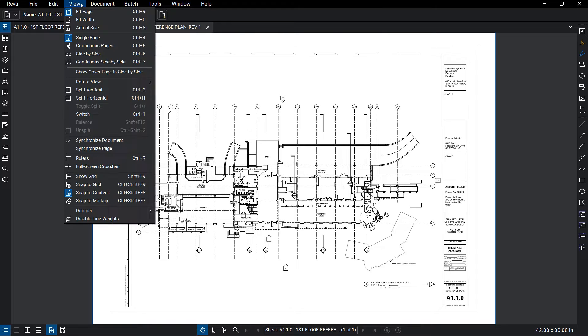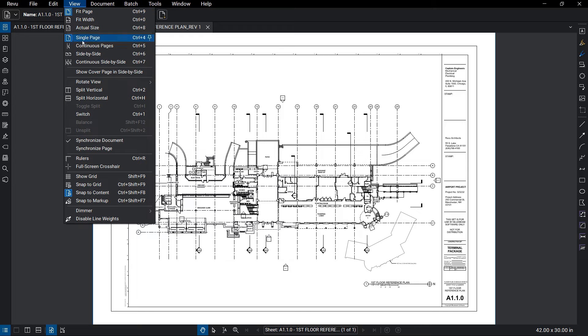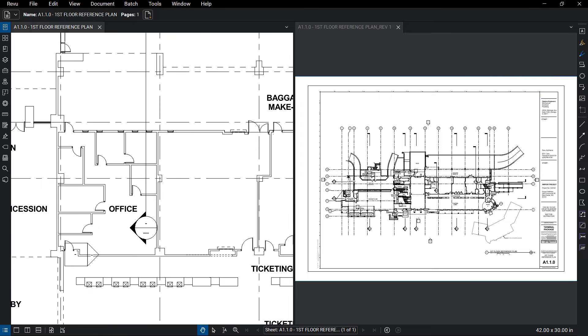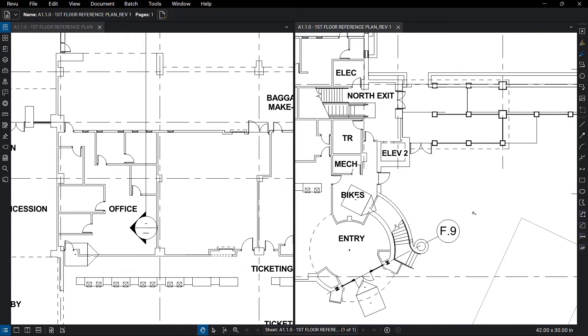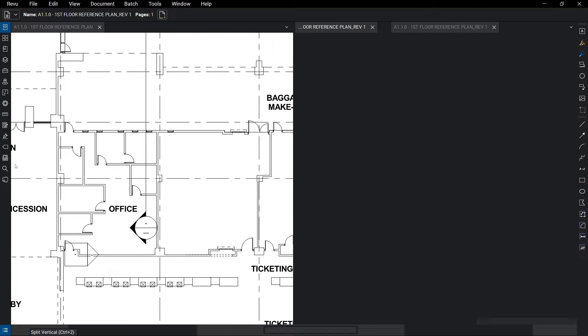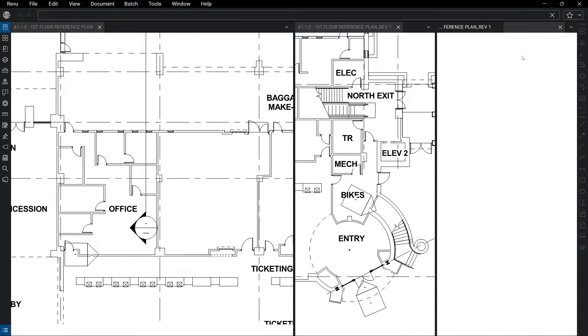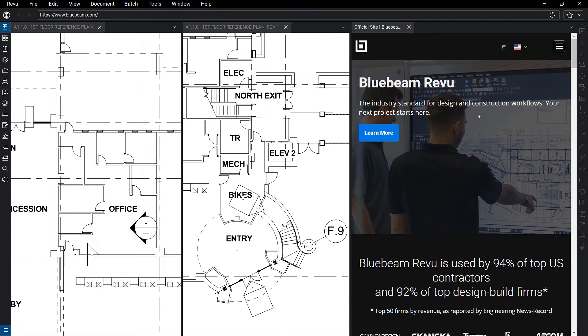Review also allows you to view multiple documents with one interface by using the Split feature. This feature allows you to split your screen vertically, horizontally, or both ways. Also, if you need to look something up online, you can do so without leaving Review by launching a web tab directly from the interface.